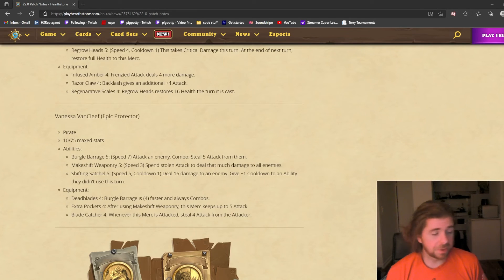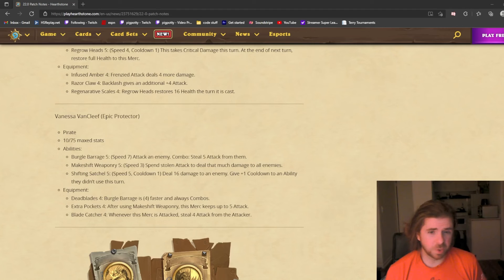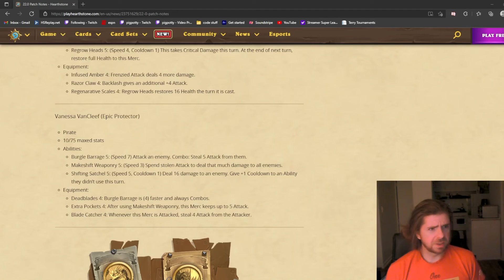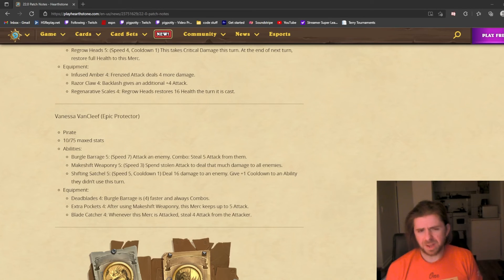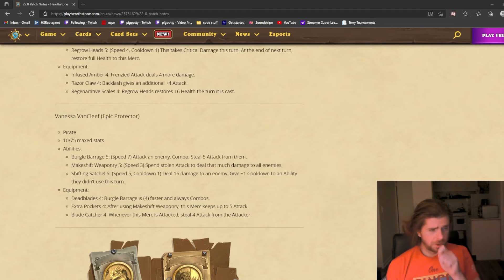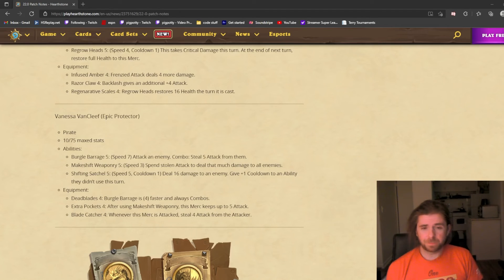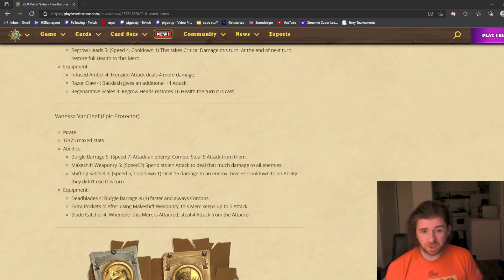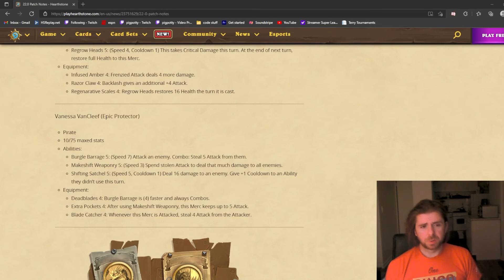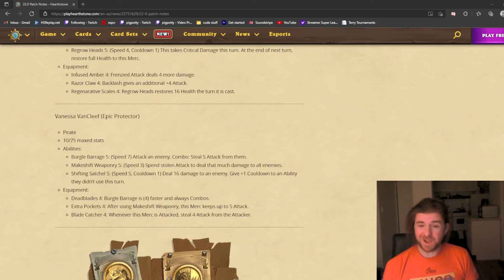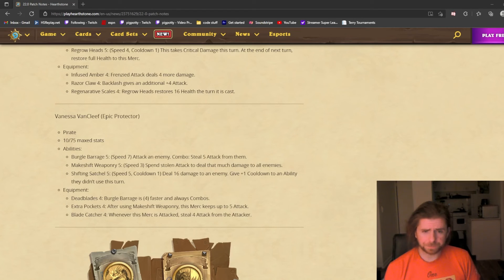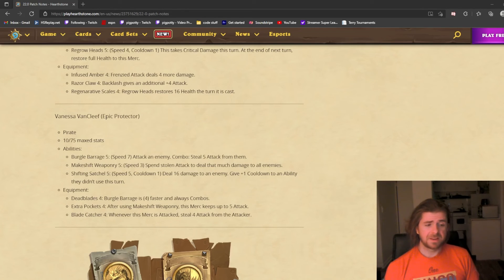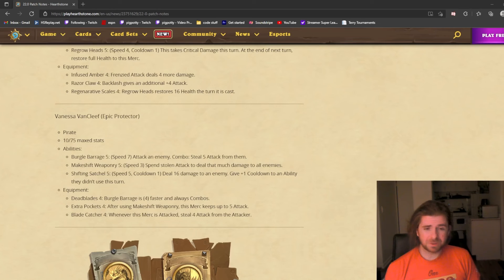Her next ability, Makeshift Weaponry, is speed 3. You can spend the stolen attack to deal that much damage to all enemies. I say you attack one turn, steal 5 attack, and then next turn you do this AOE. It's a 5 damage AOE, which feels very underwhelming. If you wanted to do even 15 damage as an AOE, you have to attack twice. You're relying on Vanessa attacking, taking damage, and then not being focused down and dying. So I don't know if this AOE, this Makeshift Weaponry, will ever be that good. You need to spend a few turns gaining attack and then hoping she stays alive.